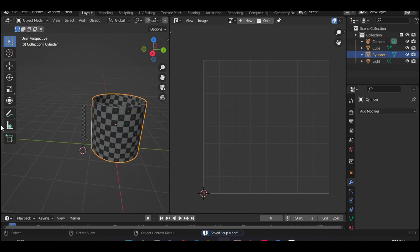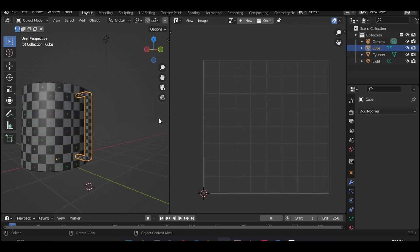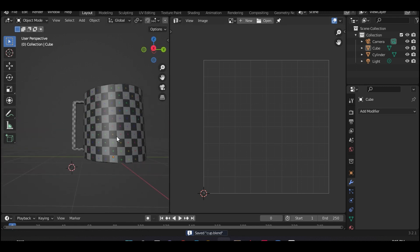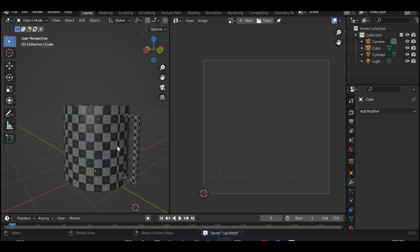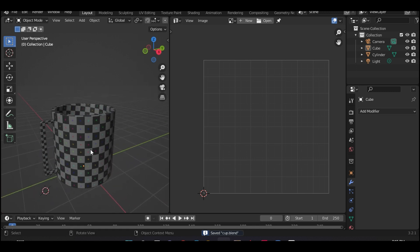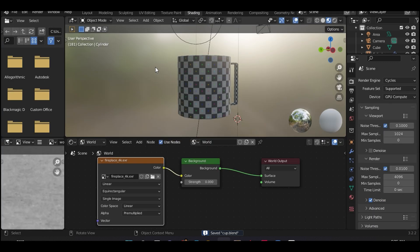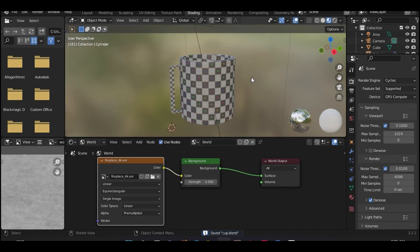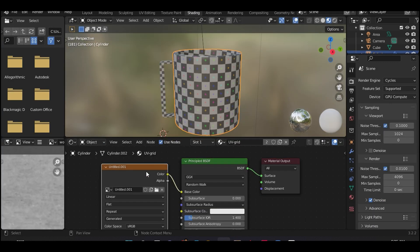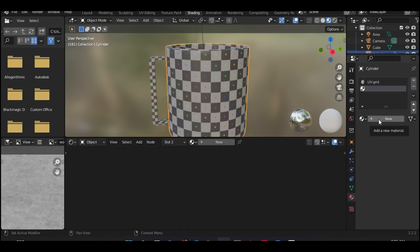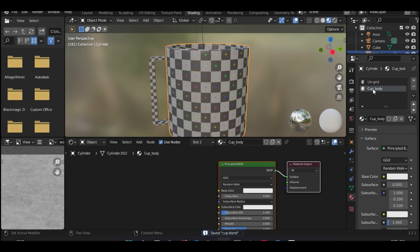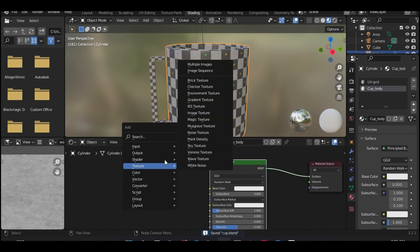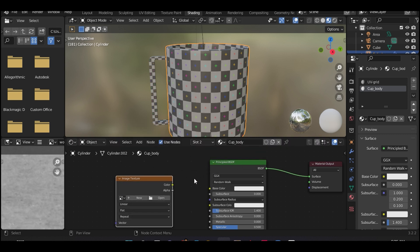Now that we have completed unwrapping the cup, let us now apply some real textures to the model so it can look more realistic and you'll get to see how the real texturing process works. Okay, let's go into shading and select the body and then apply a new texture. We are going to call this texture cup body. Now let's select an image texture and apply it to the base color.